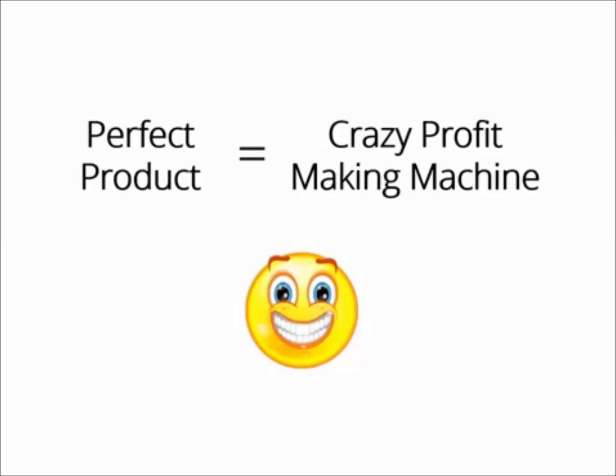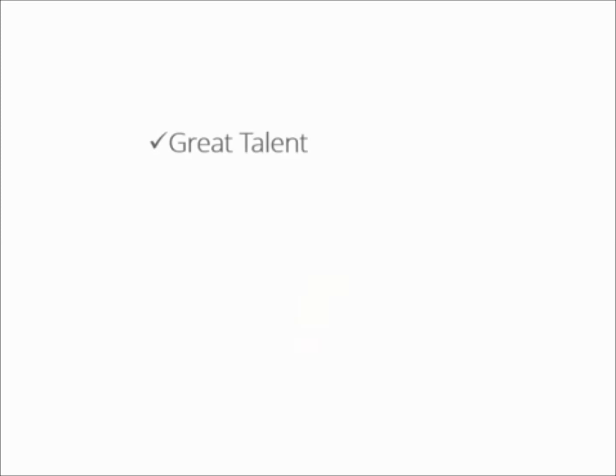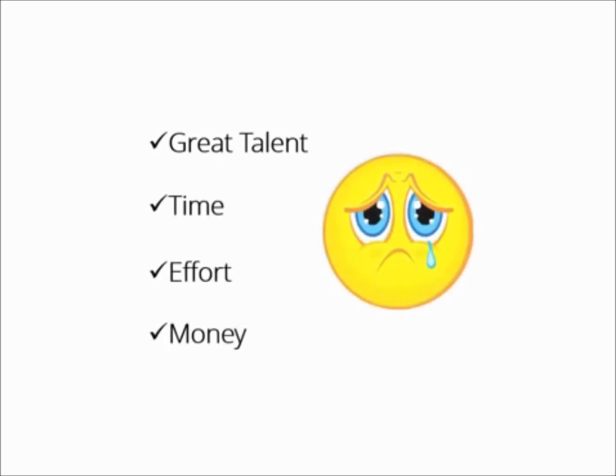But creating a product takes great talent, a lot of time and effort, and of course, thousands of dollars. I know you agree with me 100% on that.